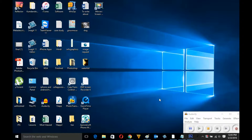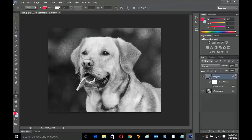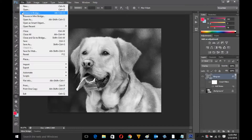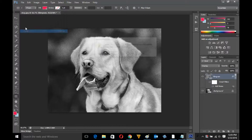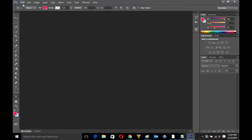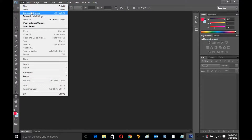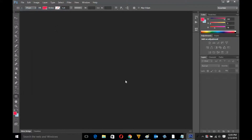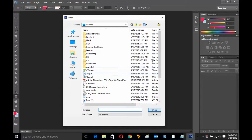So let's get started. Let me open a picture in Photoshop. It will be better if you use a black and white picture, so let me open the picture of the dog in Photoshop.